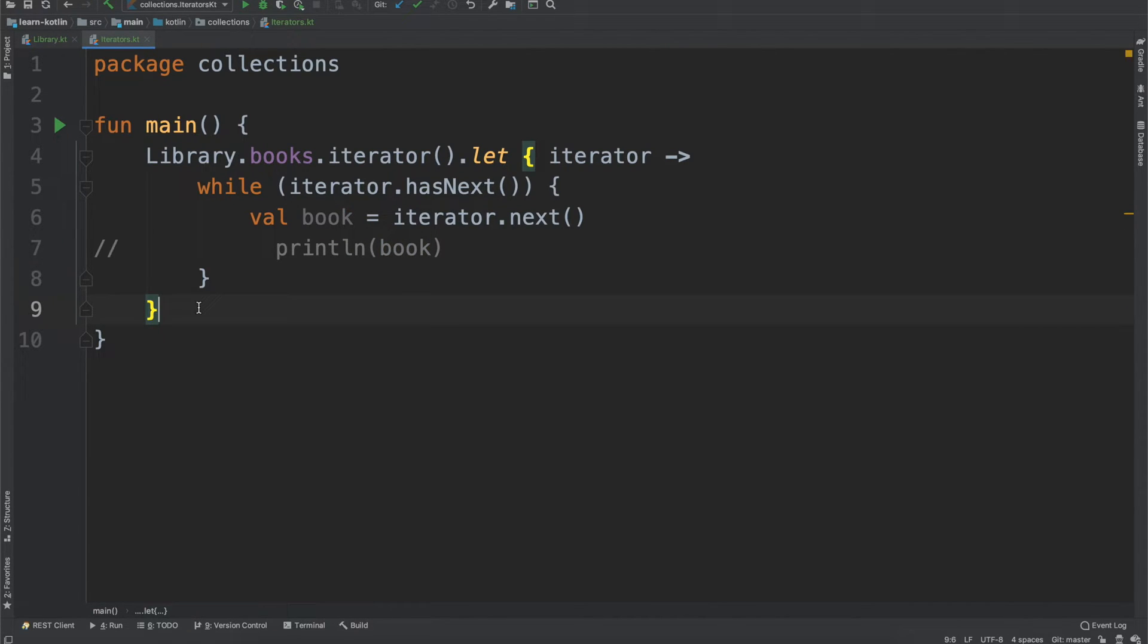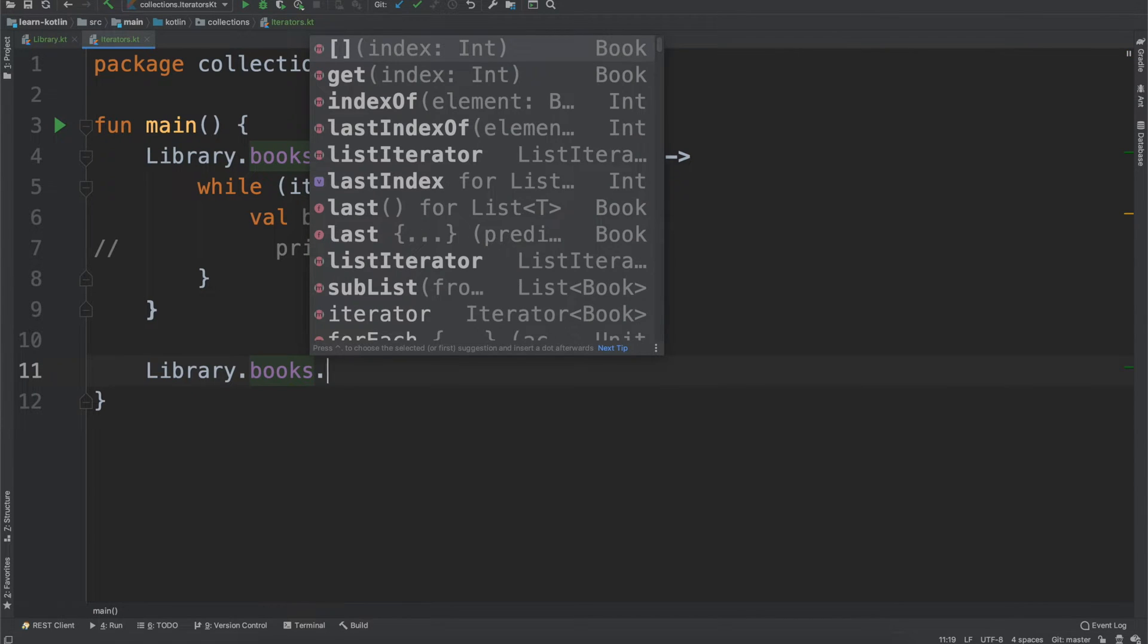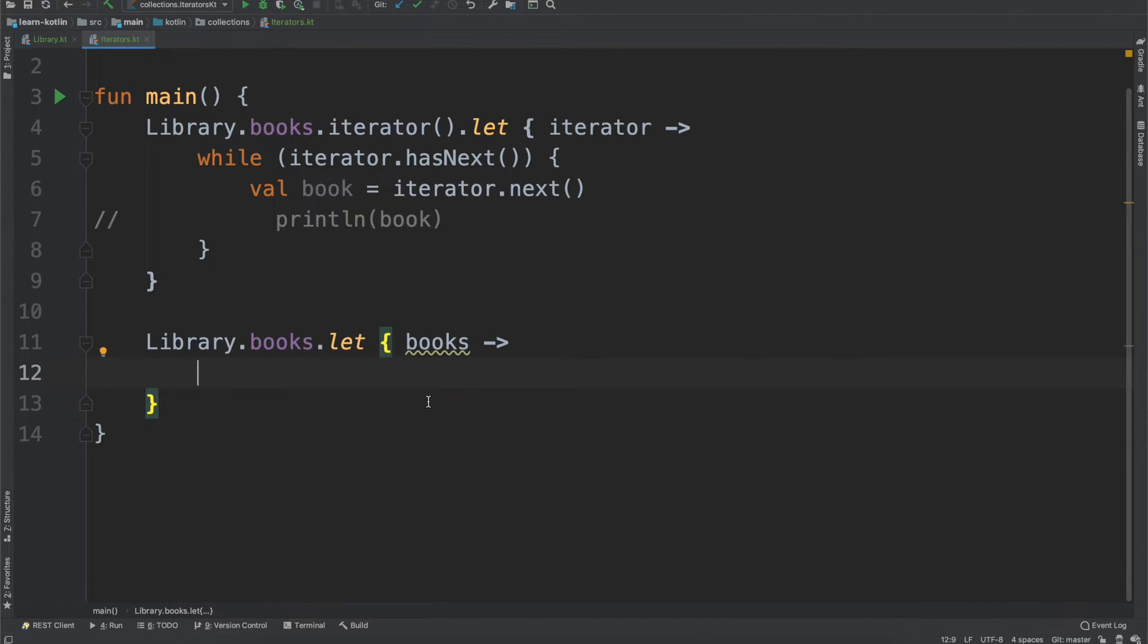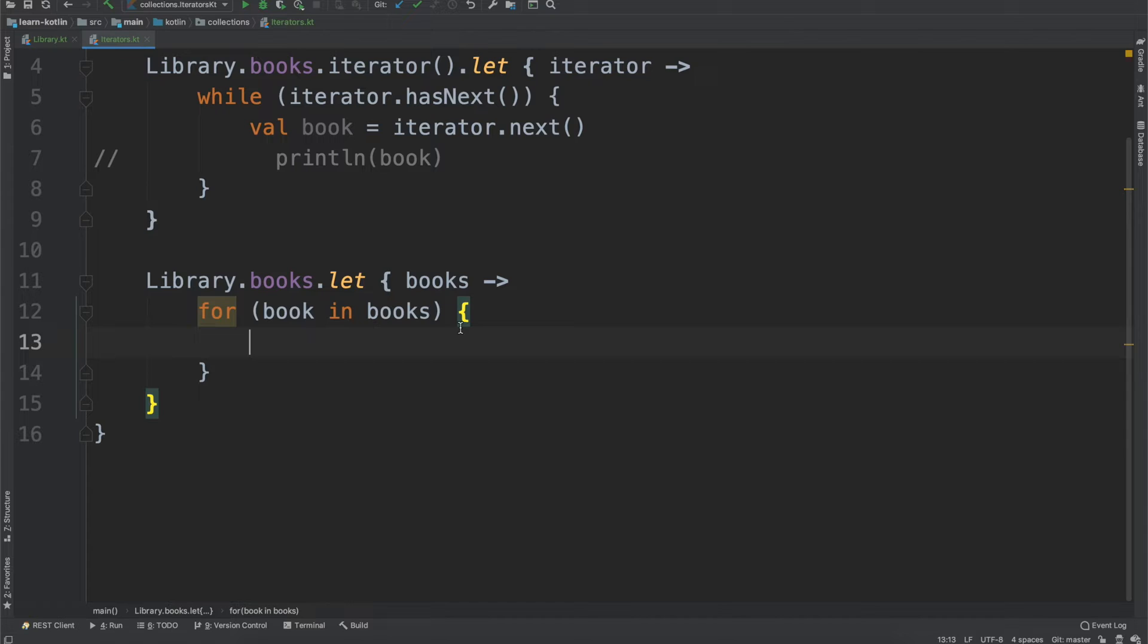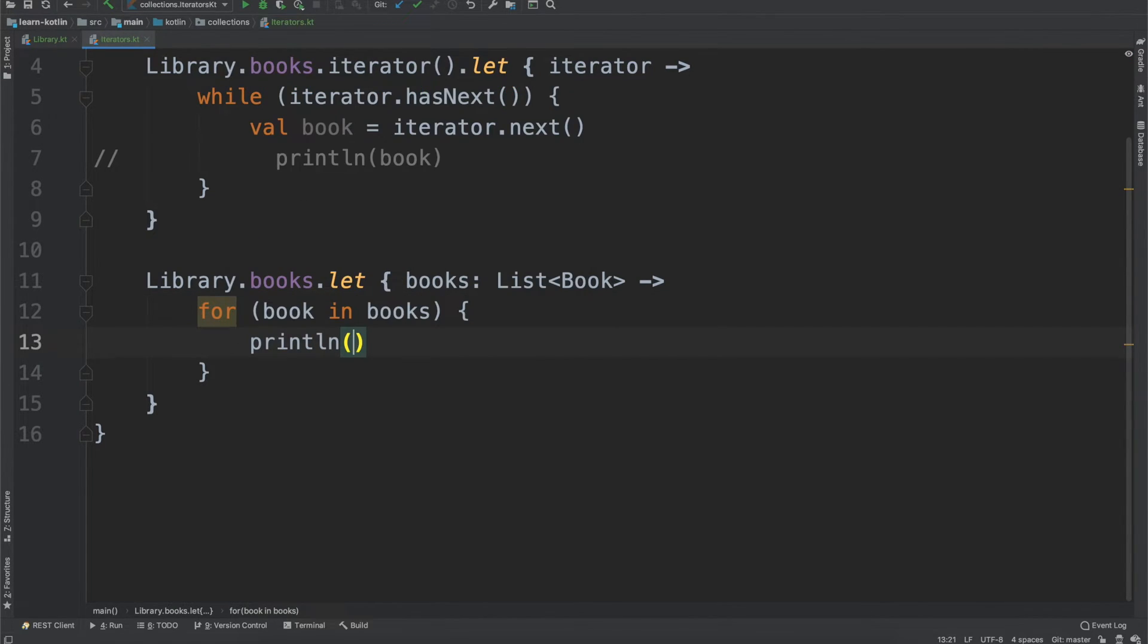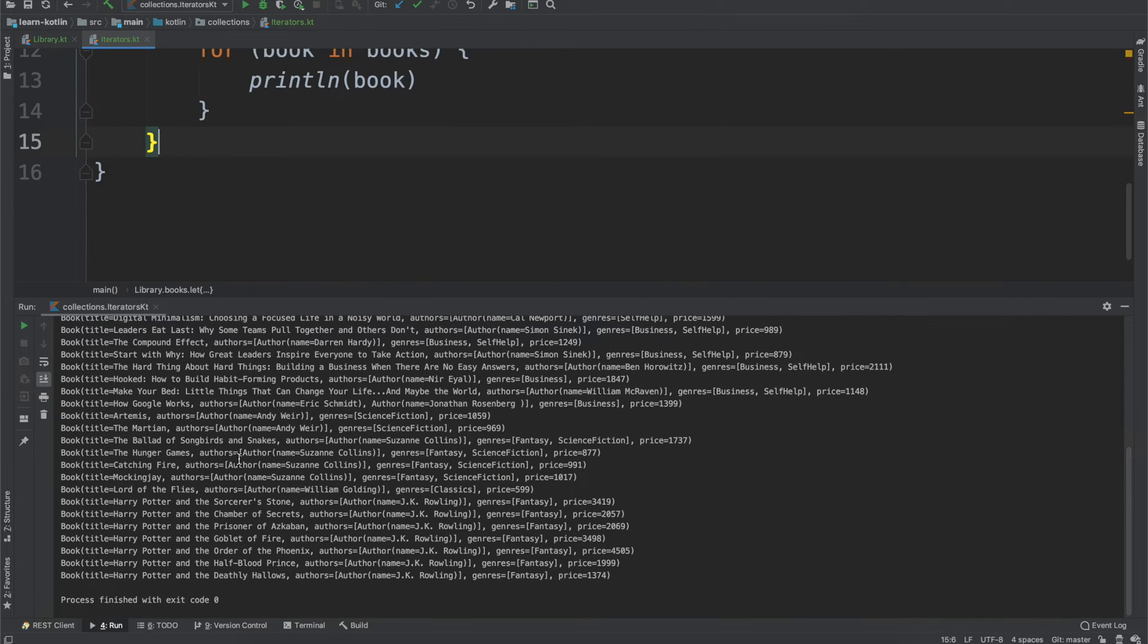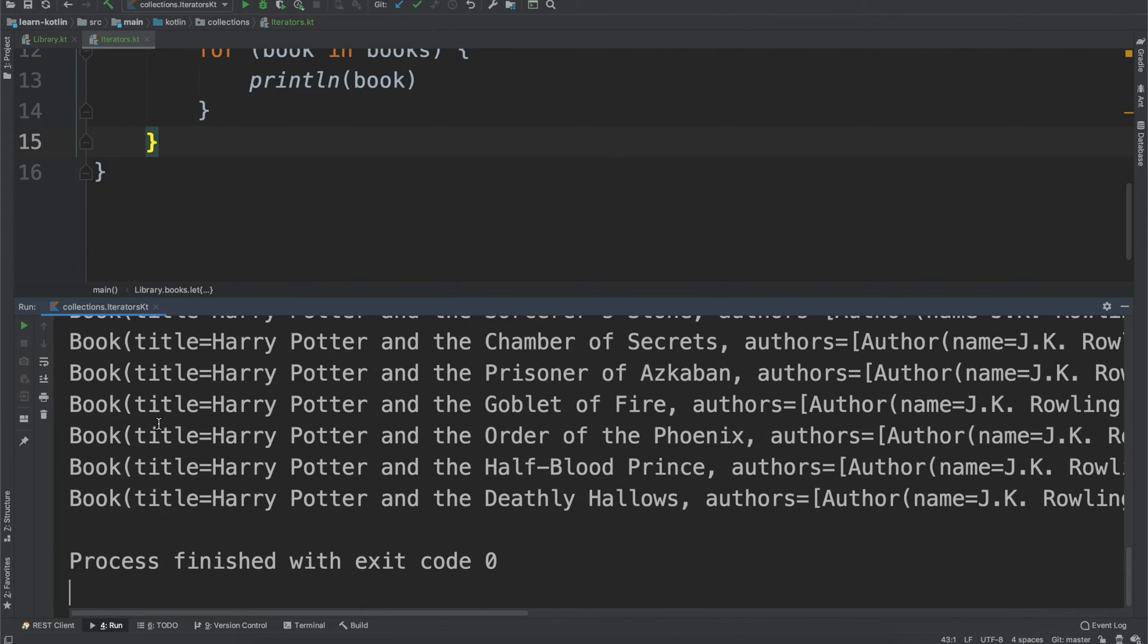So another thing you can do is you can do a for loop. And so with that, what it looks like is you do library books and then let again, and then we'll just call this books. And then from there, we just do for book in books. And what this is doing is it's saying that we have this books variable and the books variable is going to be equal to a list of book. And so it's going to take one book each time. So that's where this book variable is coming from. And then we can simply do the same thing that we did previously. So we go ahead, we rerun this and you will see the exact same thing happened.